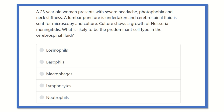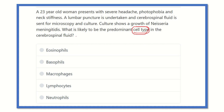Hello everyone, welcome to another question and answer video — this is the physiology portion. A 23-year-old woman presents with severe headache, photophobia, and neck stiffness. A lumbar puncture is undertaken and cerebrospinal fluid is sent for microscopy and culture. The culture shows growth of Neisseria meningitidis. The signs indicate meningitis.